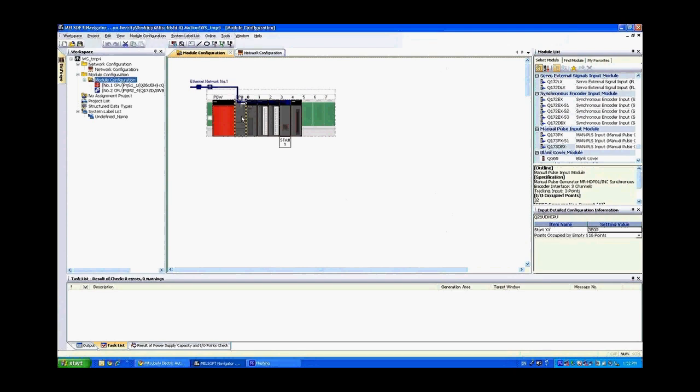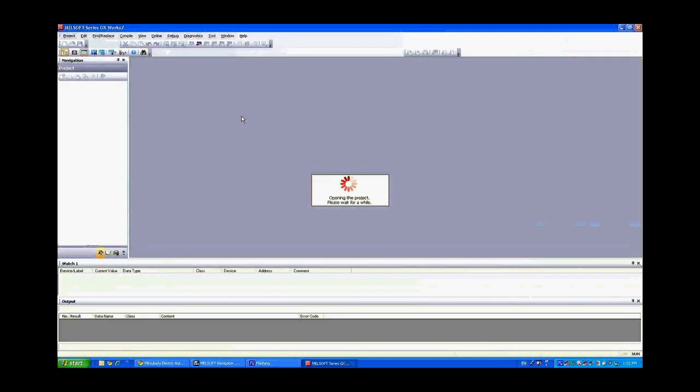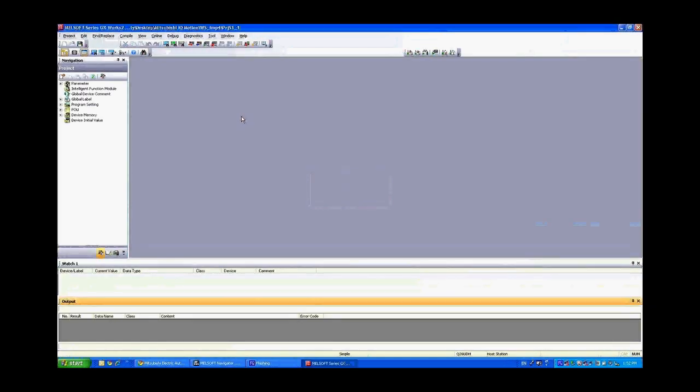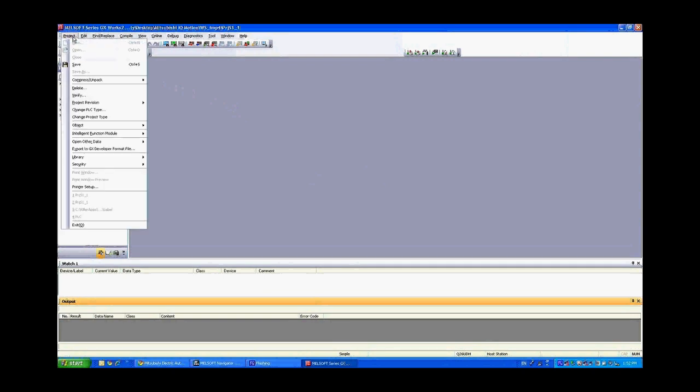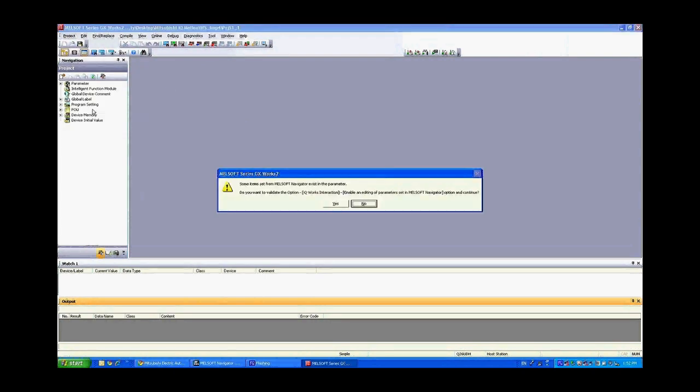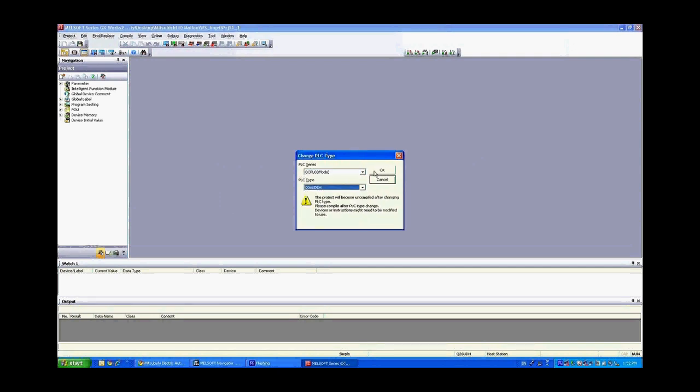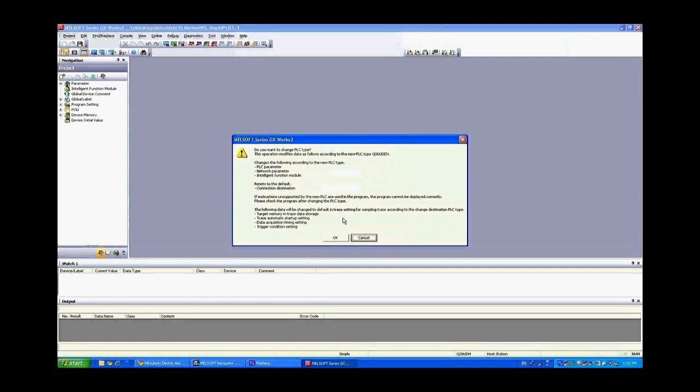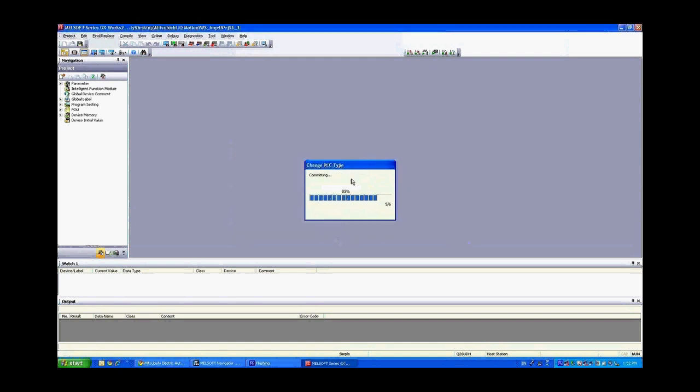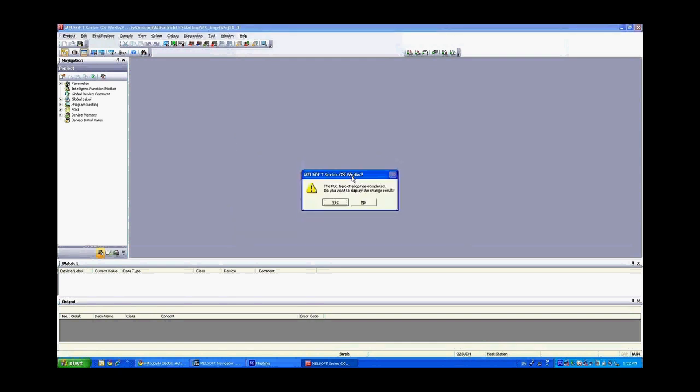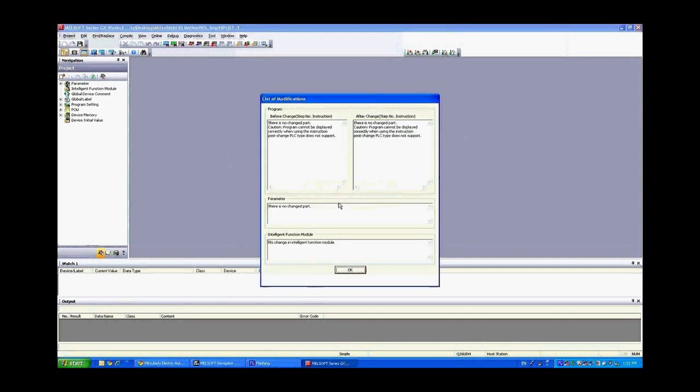So in order to change that let's double click on the PLC which will open up its project. Now from within the project we're going to want to change the PLC type. So go up to the project, change PLC type. It's going to tell us that right now we've set everything through MelSoft Navigator. Do we want the IQ Works software from the PLC side to send that information over to MelSoft Navigator. Click on yes. Here we'll select Q06UDH and say okay. It's going to ask us if we actually want to change it. Yes. And now it's completed. This will tell us exactly what has changed.